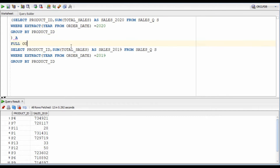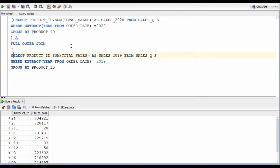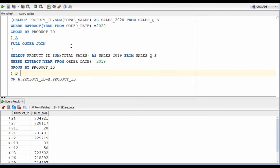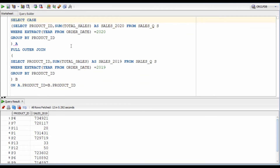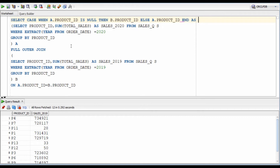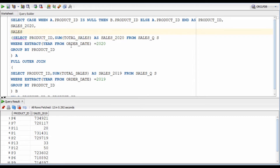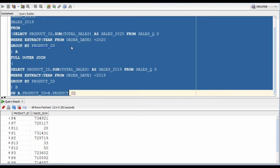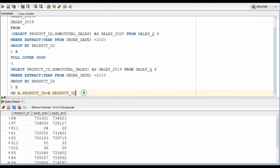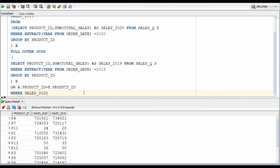Now I'm going to use a full outer join to join these queries on product ID. Can you tell me why I used a full outer join instead of an inner or left join? Can we do it in a different way? I'm writing a case statement for the same reason — please post your answers in the comment section. So here we have a list of products and their corresponding revenue in 2020 and 2019. Now all we have to do is add a filter condition to only show products where 2020 revenue is greater than 2019.